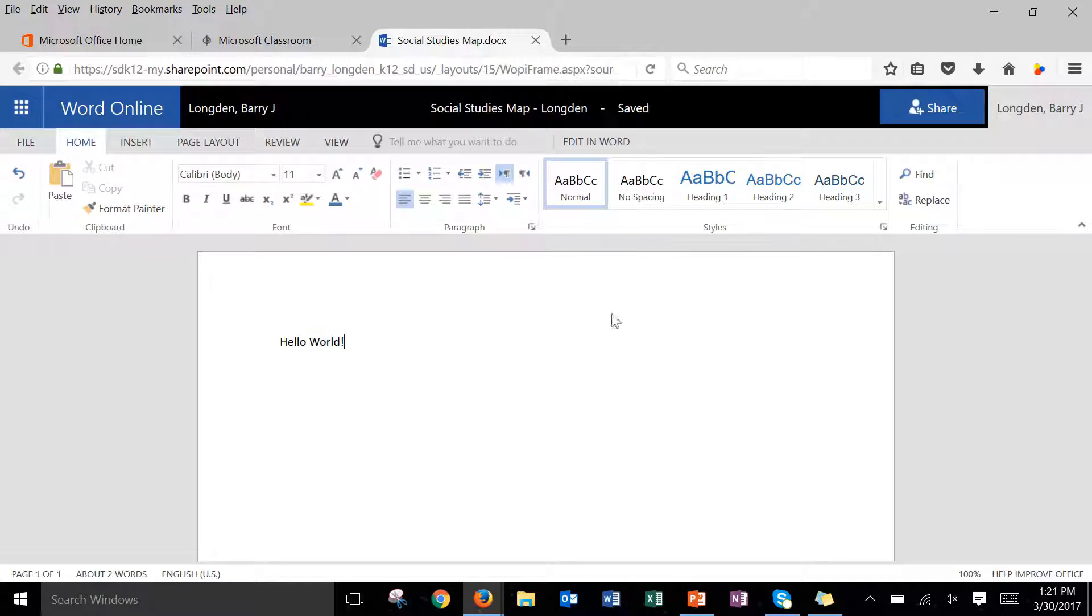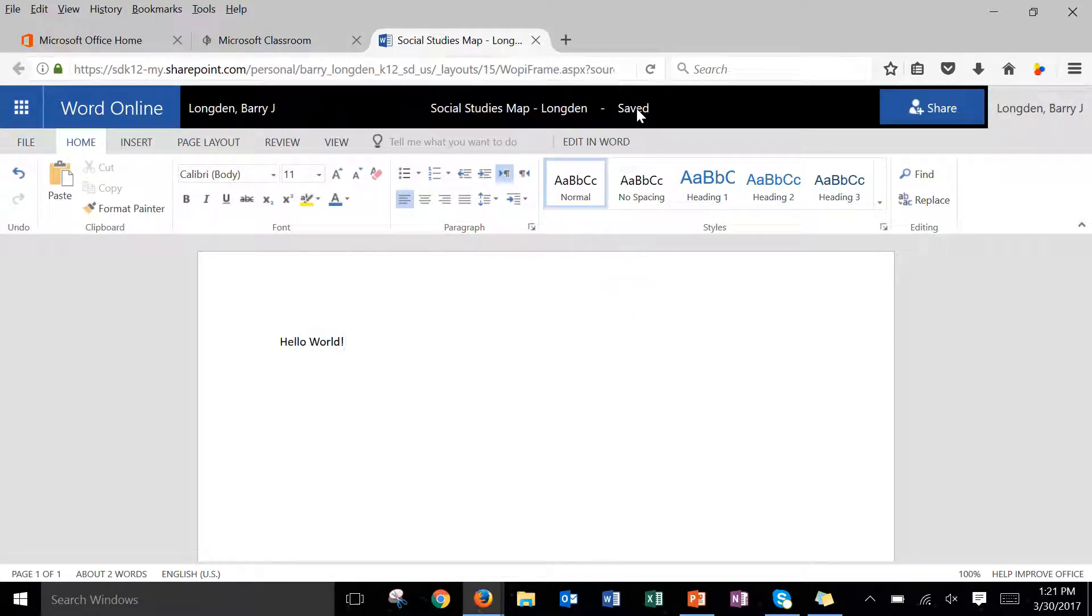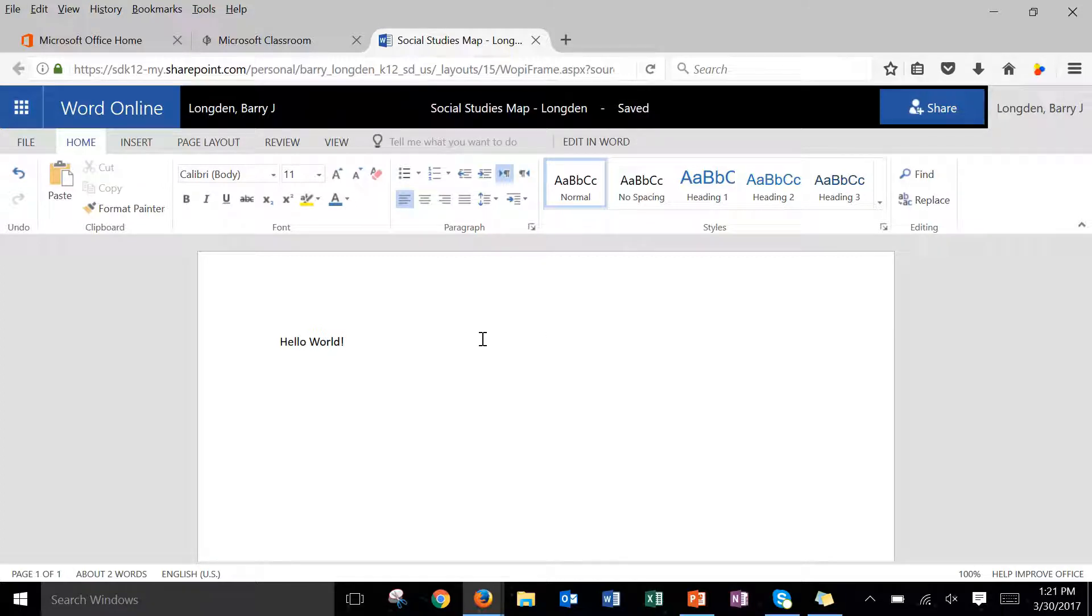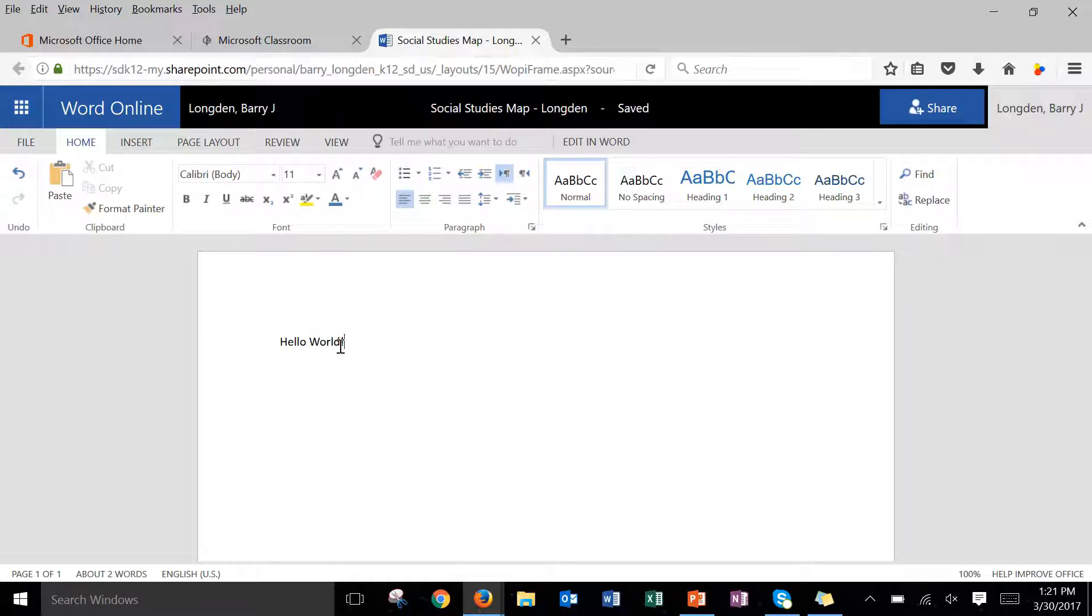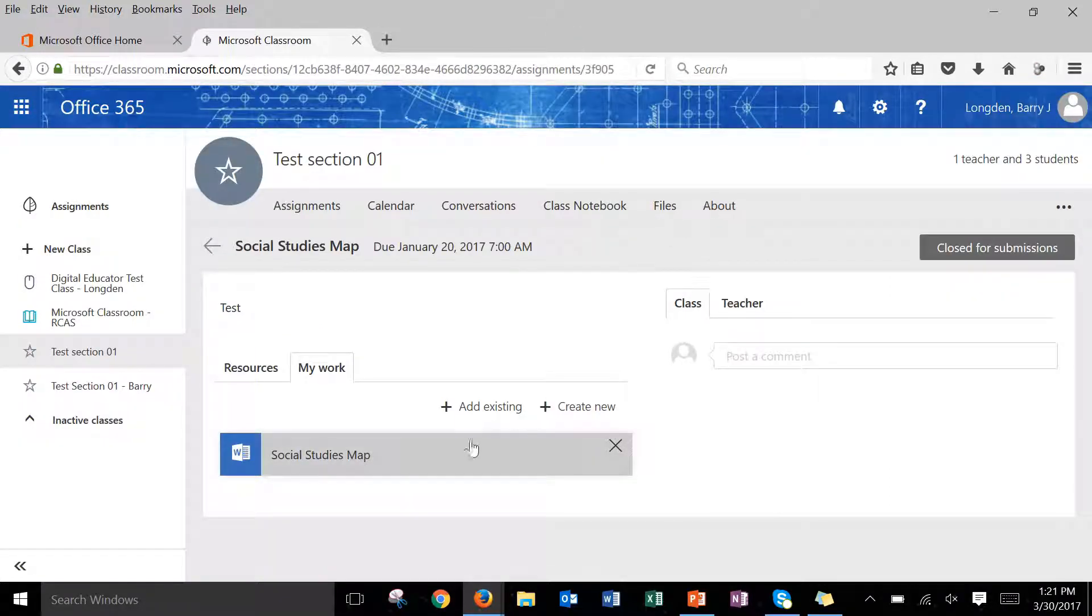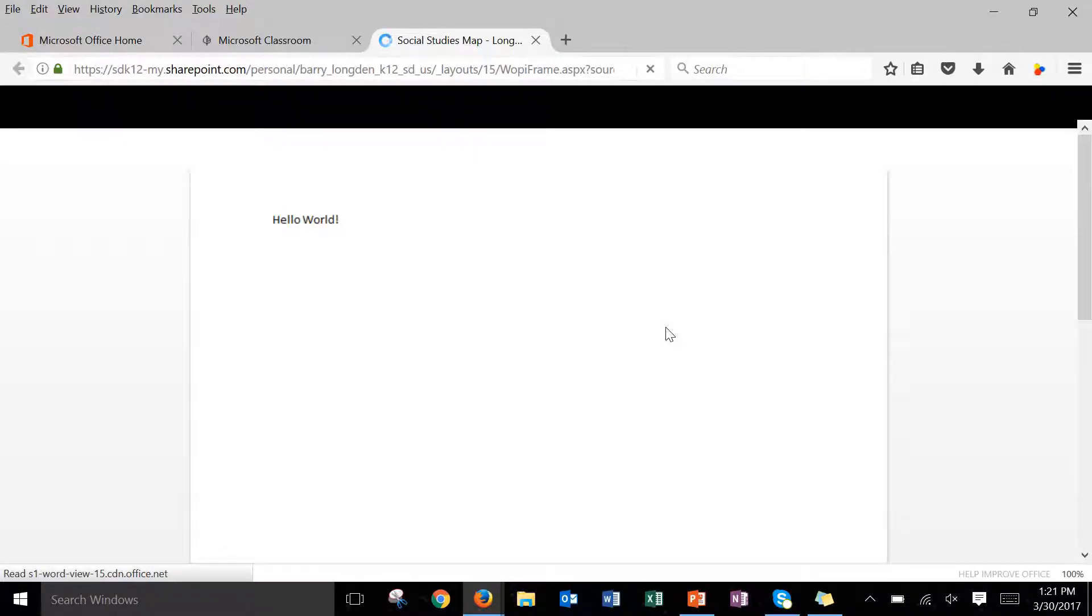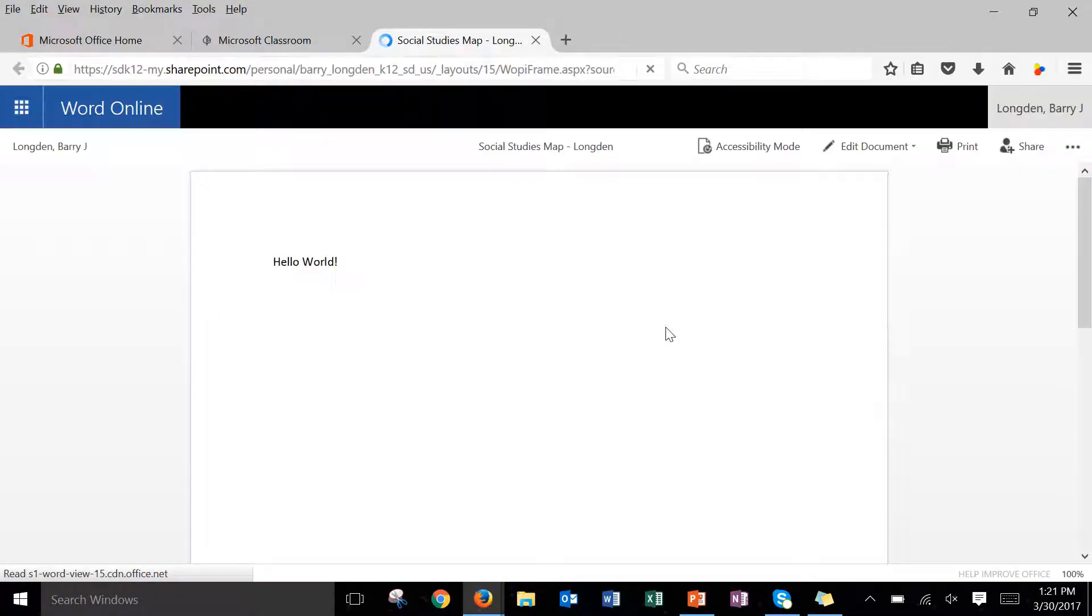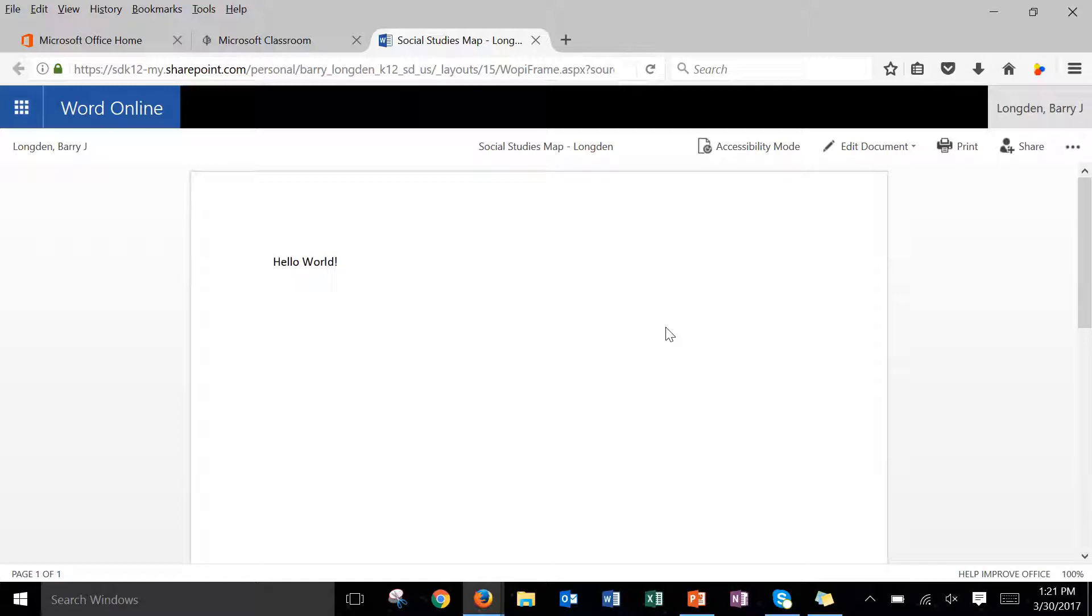So then that will save automatically and notice now I don't actually have to save anything. It says we're automatically saving your changes so anytime you're doing an assignment inside of Microsoft Classroom it will automatically save and it will update it based on what we've done so far. So if I were to close out this assignment I can now go back click on the assignment again and now it should be updated with the new content I just put in which you can see right there on my screen.